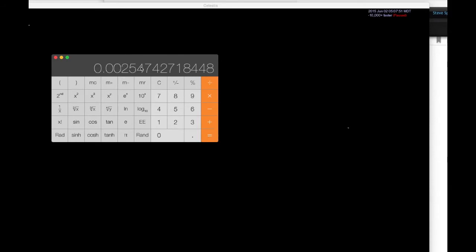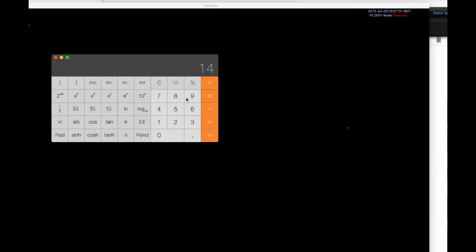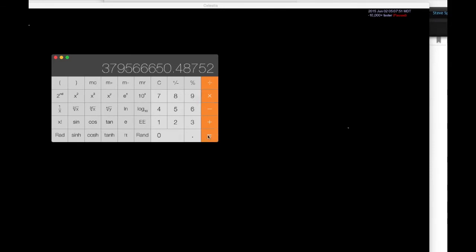So this means the moon is 0.0025 astronomical units. I need to multiply by an astronomical unit. Well, that's times 149 times 10 to the 9 meters. So EE9 equals... And I get 380 million meters, or 380,000 kilometers. That's correct. So that's how you get the distance between the moon and the earth if you're an astronomer on Jupiter.